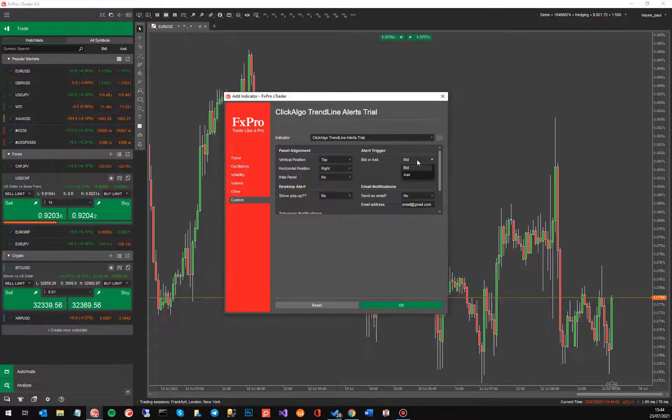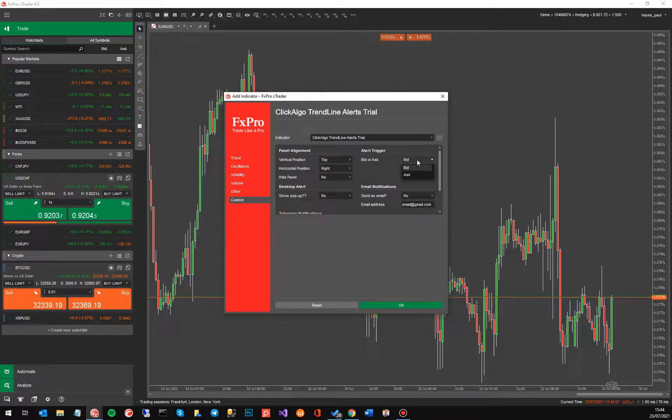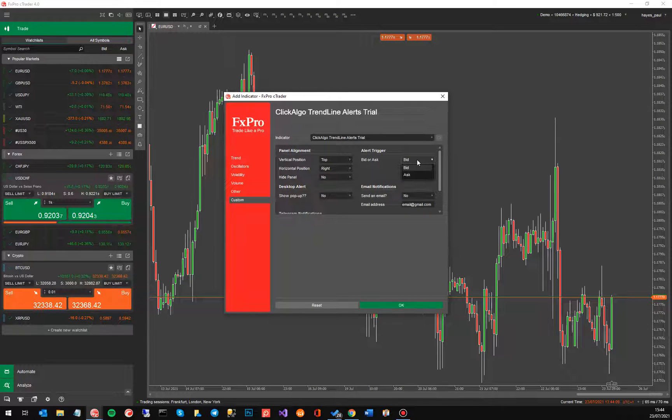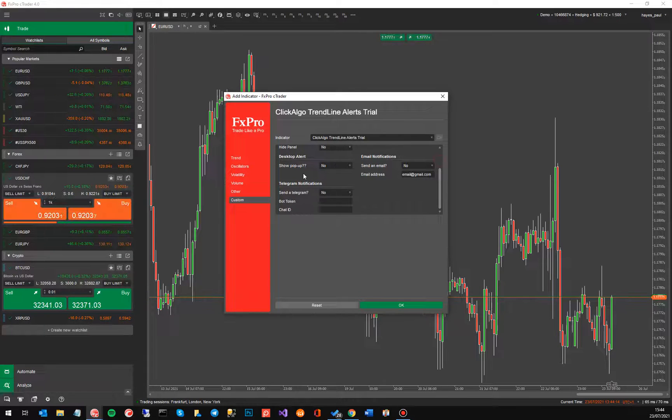And you can choose bid or ask price. You've got the bid and ask spread. You can choose either one of those that actually triggers the alerts. Now you've got three types of alerts that I've mentioned.